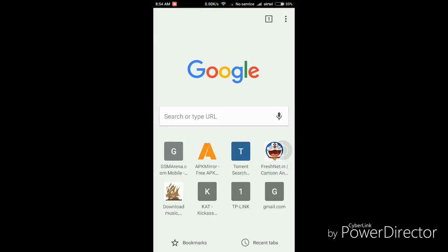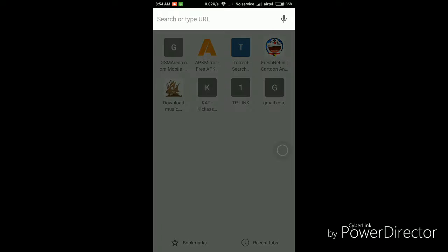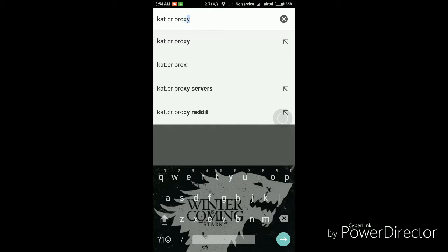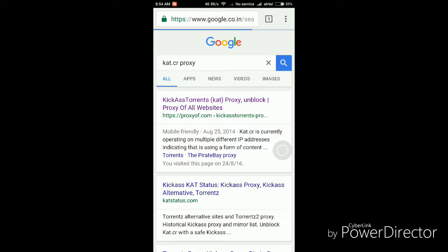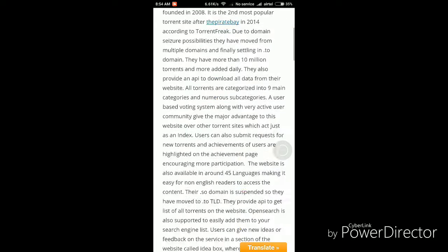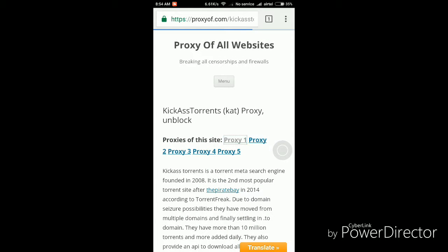First of all, go to Chrome or any kind of browser that you have in your phone and search on Google this term: cat.crproxy. Search this on Google and go to the website that appears first in the list, that is proxyoff.com. Now as the website loads, you can see this is a website for all proxies and here you need to go to proxy one.